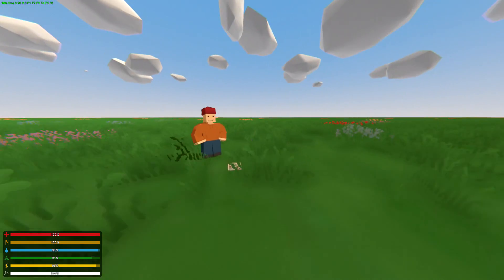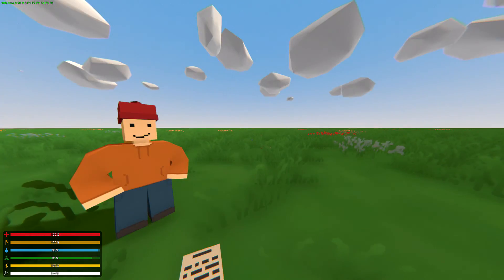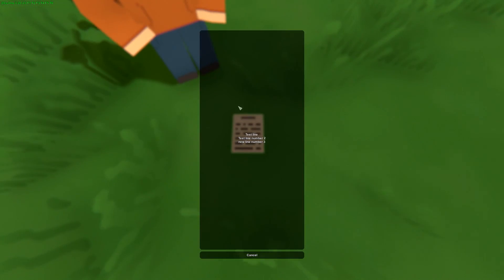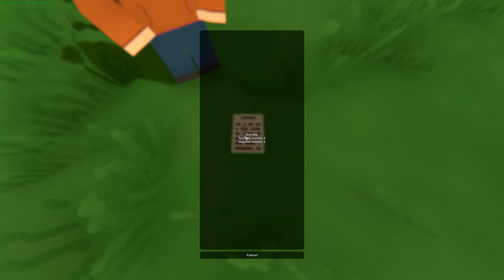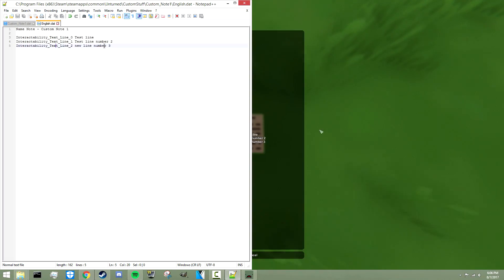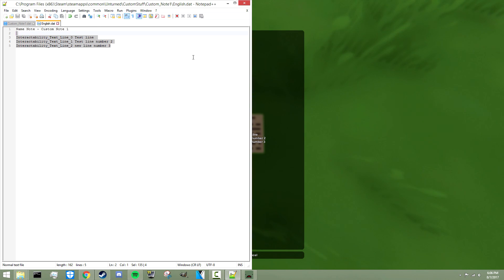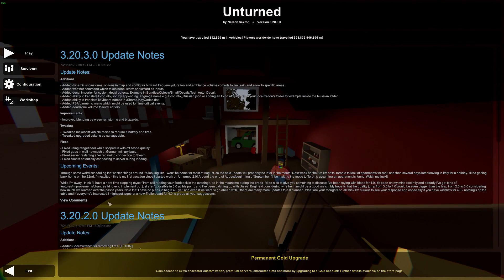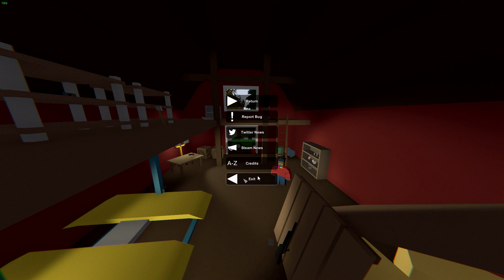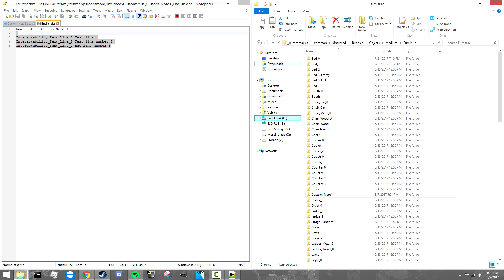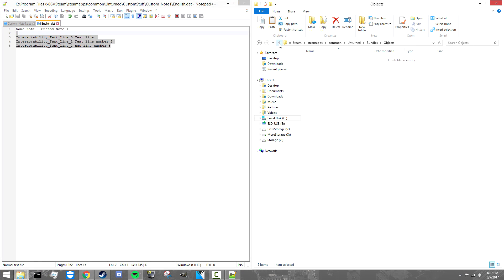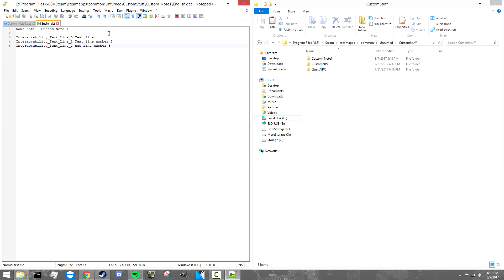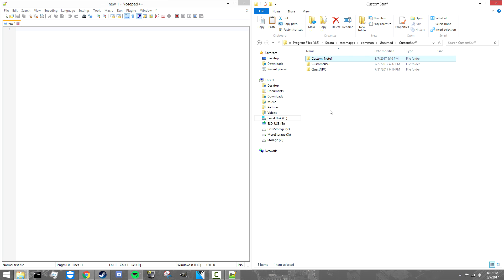Once we're in the world in survival mode — this is the same world I used for my NPC video — we've got our note here. As you can see, it has exactly what we made in Notepad: all the same lines show up and it works pretty well. Now I'm going to create one from scratch really quickly and show you the whole process as fast as I can.